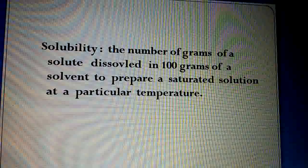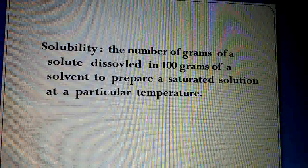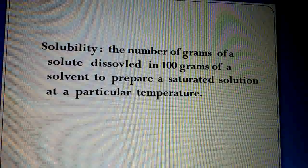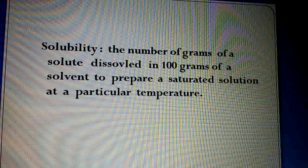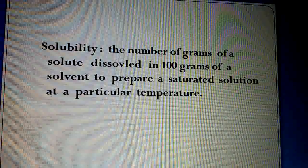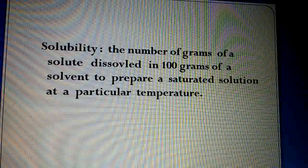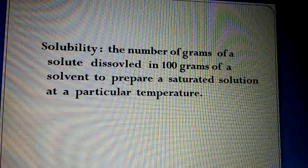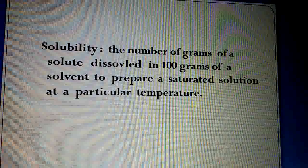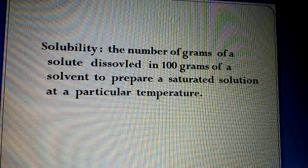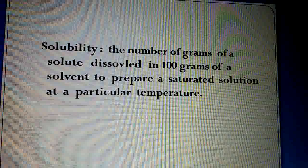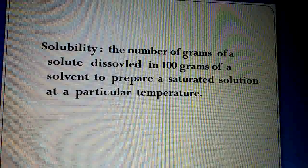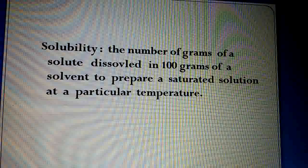Solubility: the number of grams of solute dissolved in 100 grams of a solvent to prepare a saturated solution at a particular temperature. Yahan pe maximum quantity of solute — so that the solution becomes a saturated solution at a particular temperature. Lekin iske liye humne ek scale banai hai: hum solvent ki quantity 100 grams lete hain.